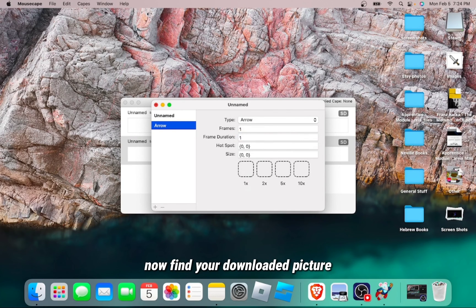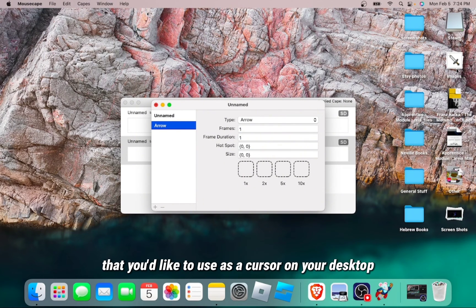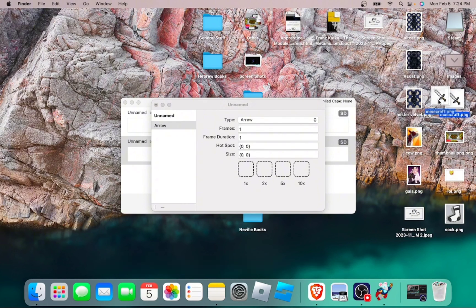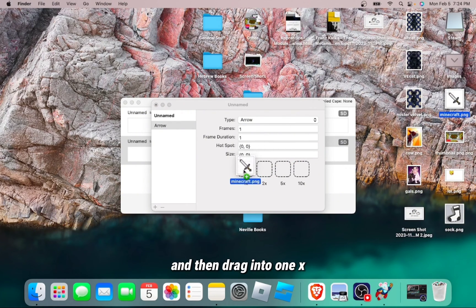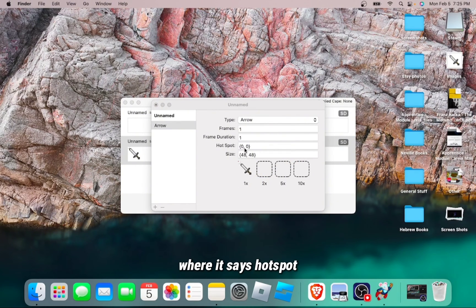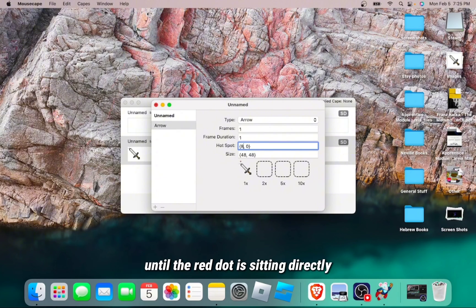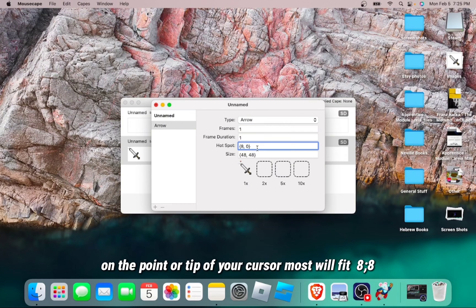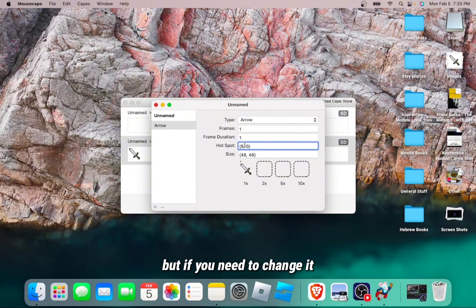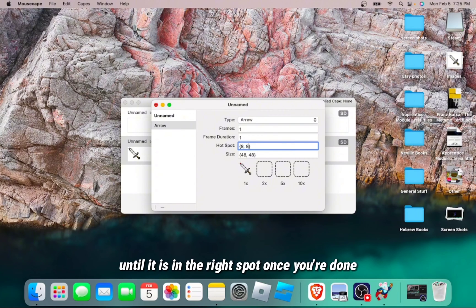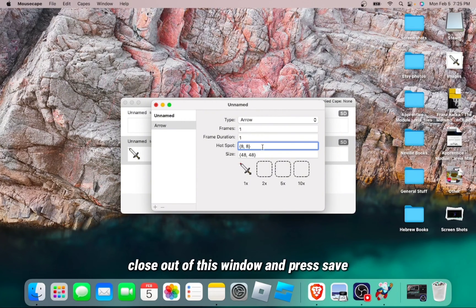Now find your downloaded picture that you'd like to use as a cursor on your desktop and then drag into 1x. Where it says hotspot, you may need to change the coordinates until the red dot is sitting directly on the point or tip of your cursor. Most will fit 88, but if you need to change it, feel free to play around with it until it is in the right spot. Once you're done, close out of this window and press Save.